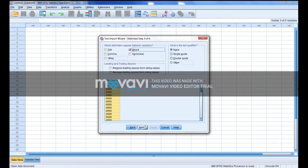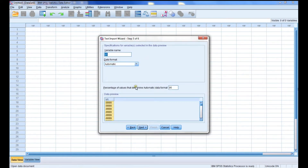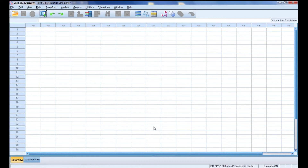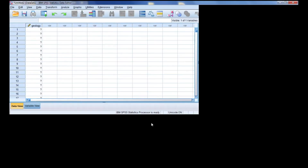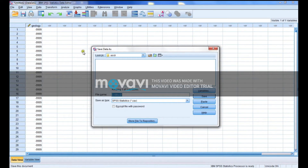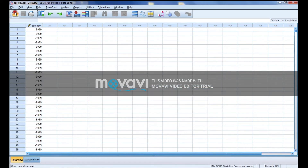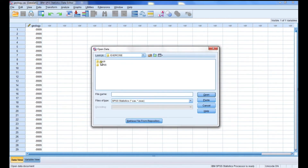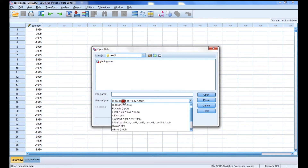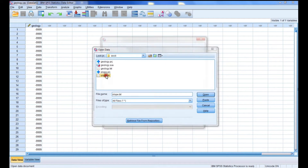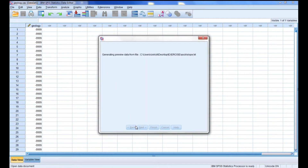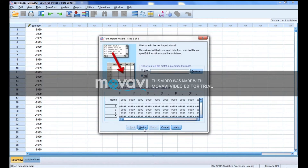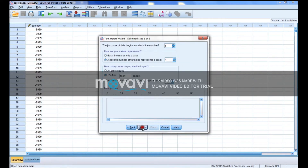You have just one column, so now I have my data and I will save it — let me save it as 'geology'. Now let me open the second one, which is the slope. The same steps I followed for geology I will follow for the slope as well.